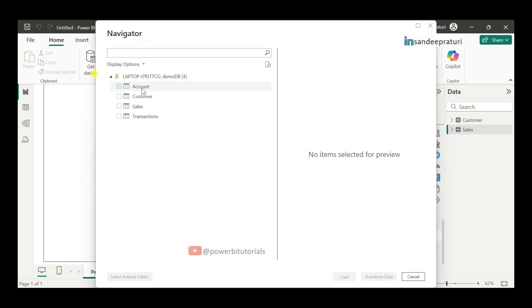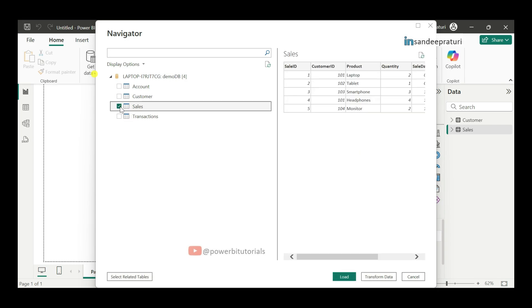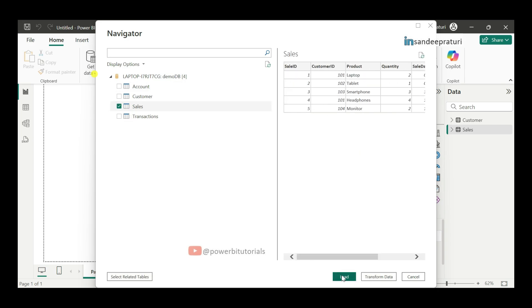We have four tables under demo DB. And this is our server name. Select the table which we want to load. Here we will load the sales table. Just select the sale table. And here you can see the preview of sales table data. And click on load. So, it will load the sales data into Power BI desktop. I am not clicking on load because I already load the sales data using SQL query.